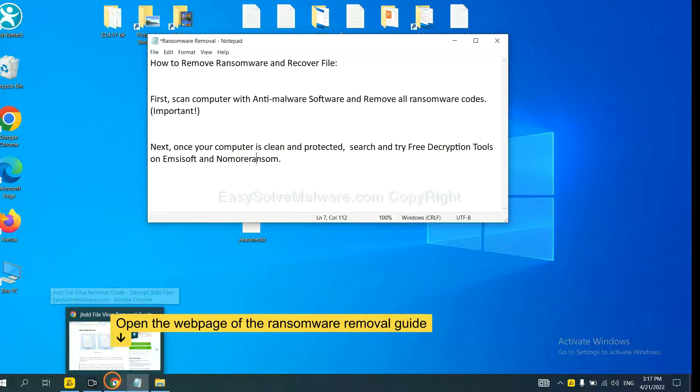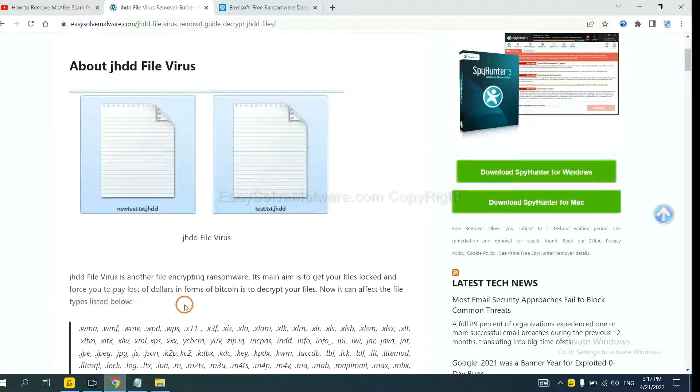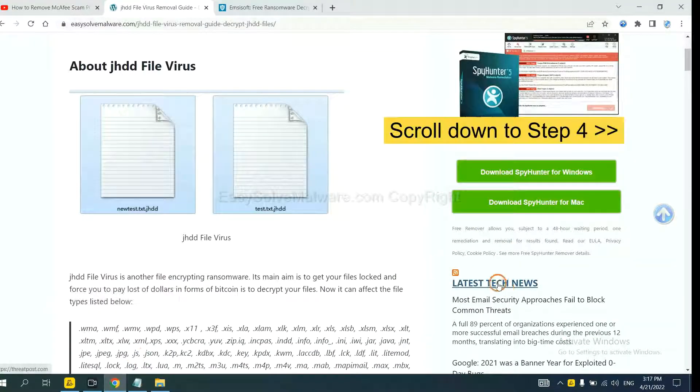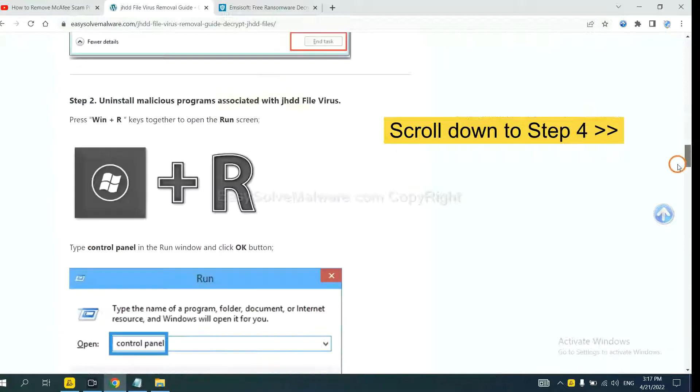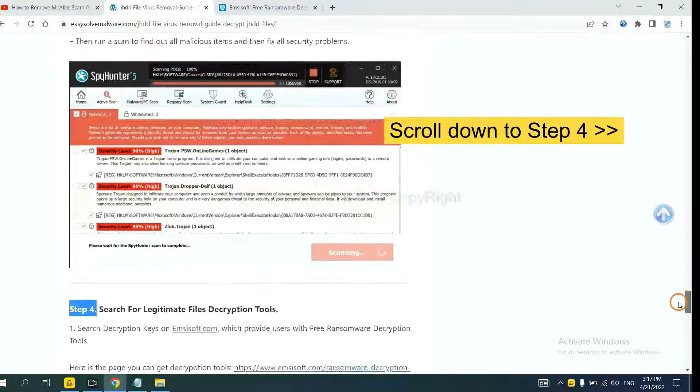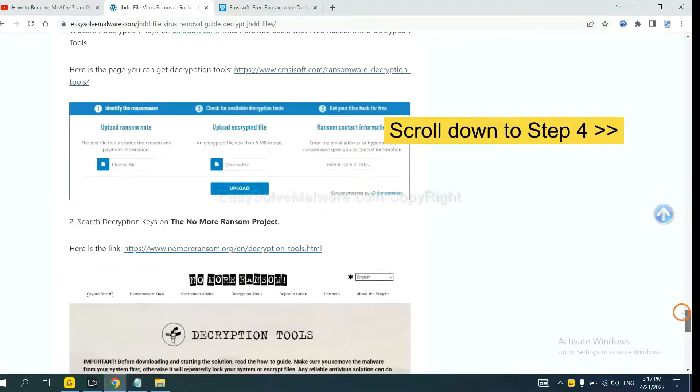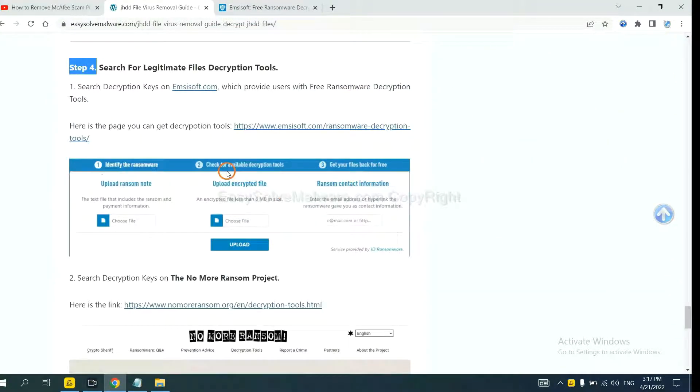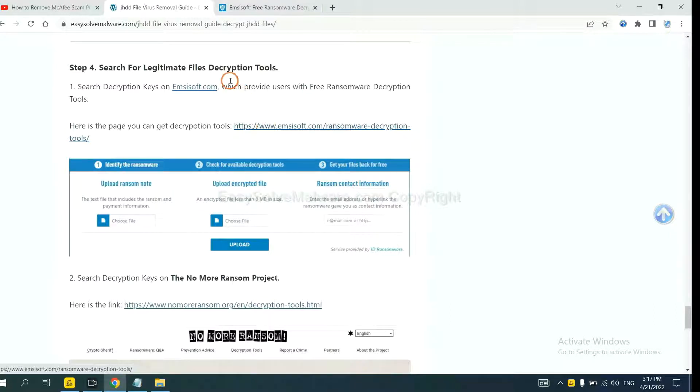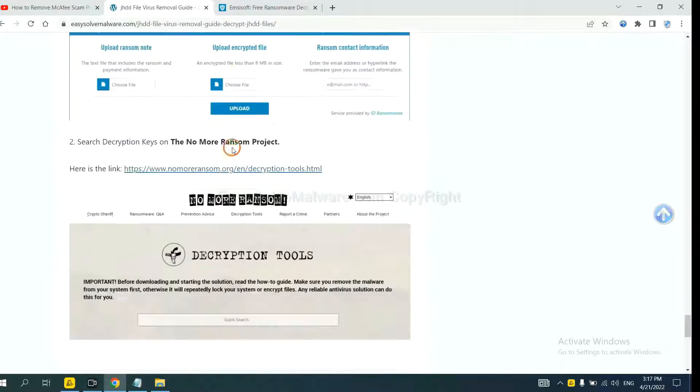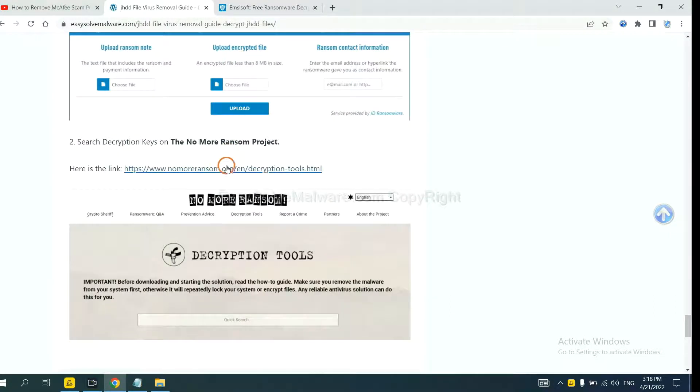Now open the page where you downloaded SpyHunter 5. Scroll down to step 4. Now you can see the link for ANSYSOFT and the link for Normal Ransom.